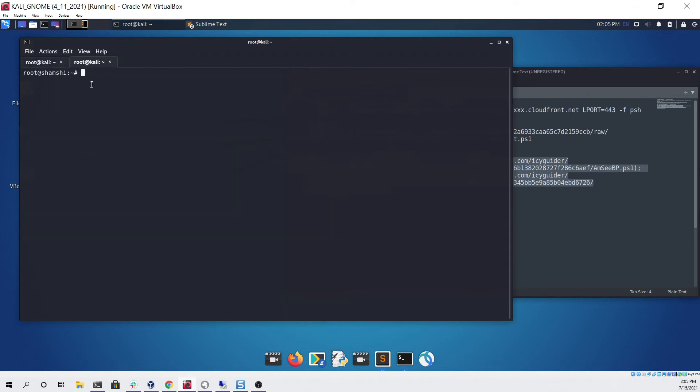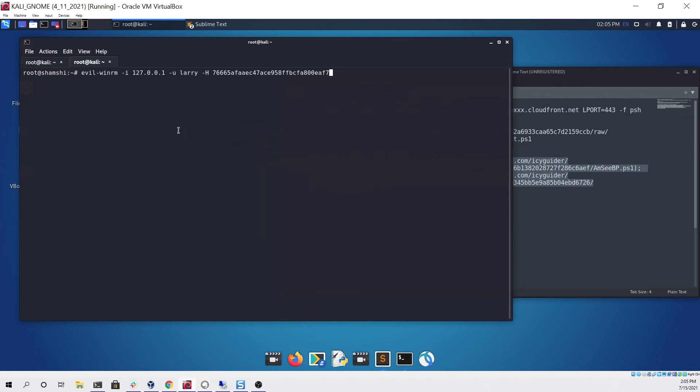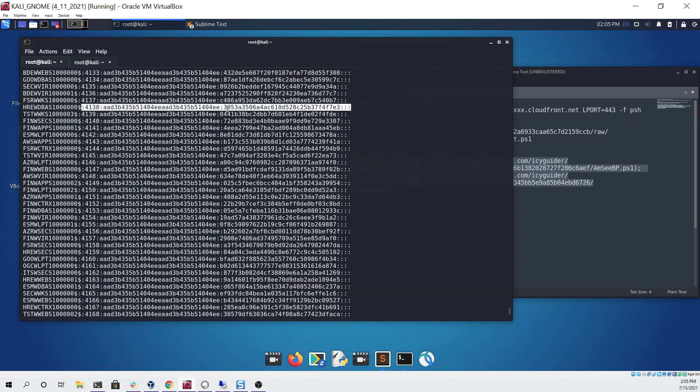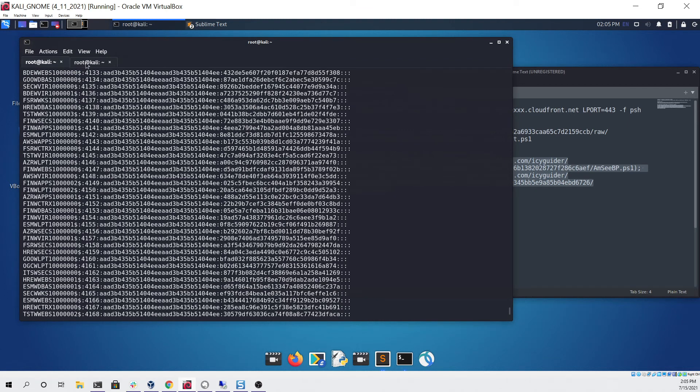I'm going to go to another terminal and from here we can use the evil-winrm utility like so. You can see this is evil-winrm, we're specifying the localhost as that's where we port forwarded to, and the user we're going to be logging in as is Larry. His hash is right here and this was all obtained from the hash dump that we just ran.